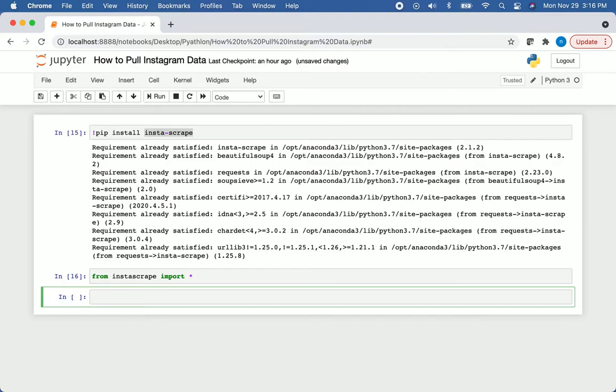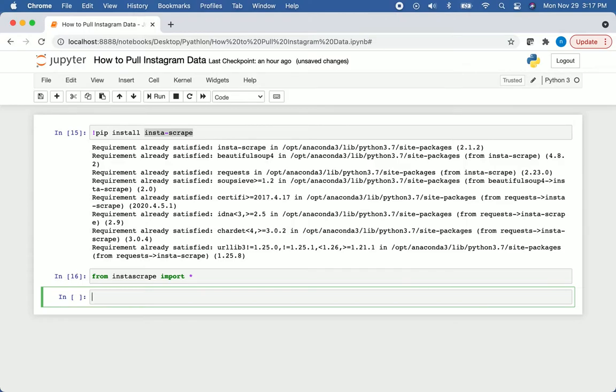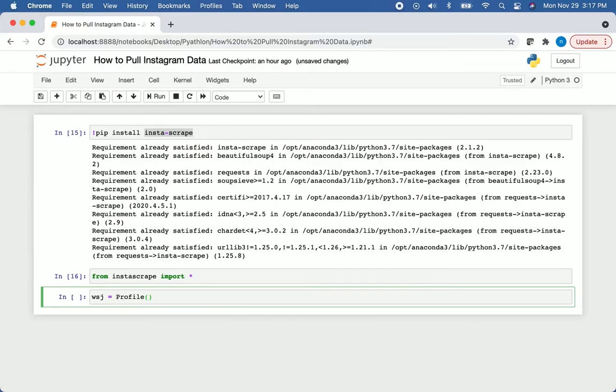Now we're going to need the URLs to the account, the post, and the hashtag that we're going to pull information from, and we're going to store those in variables. The account I'm going to be pulling from is the Wall Street Journal. I'll just use the acronym WSJ. So their profile will have to store that with profile, and then we'll have our parentheses and quotes, and I'll put the link to their profile in there.